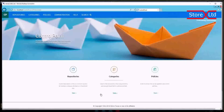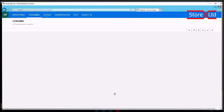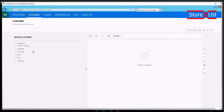Hello and welcome. Today we're going to look at creating categories in relation to the file analysis we've done on our metadata repository. Here we are at the homepage for Control Point. If we click on categories and open up that area, this is how you view the category screen.